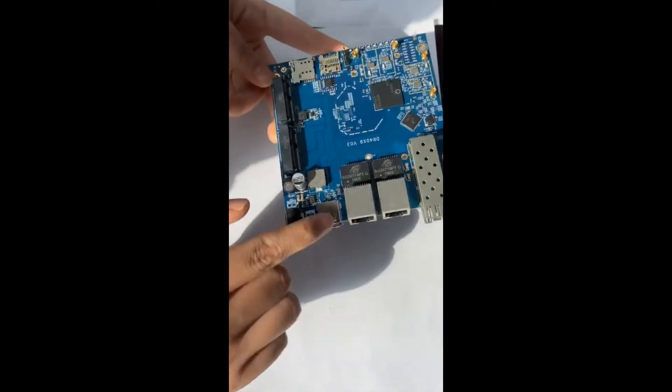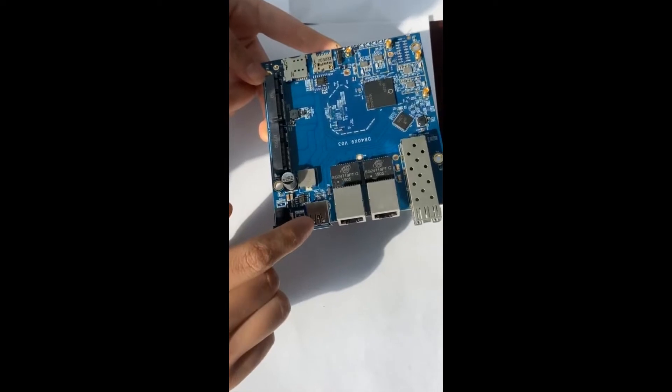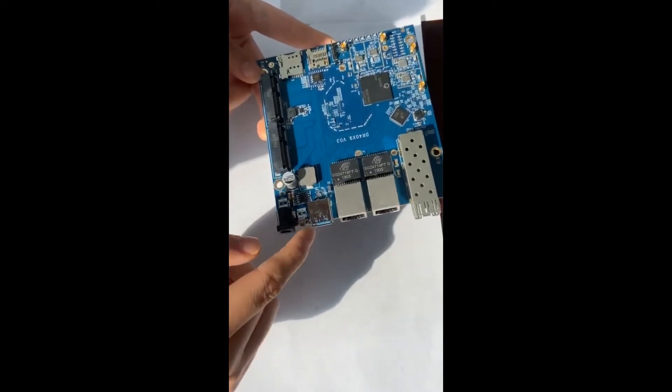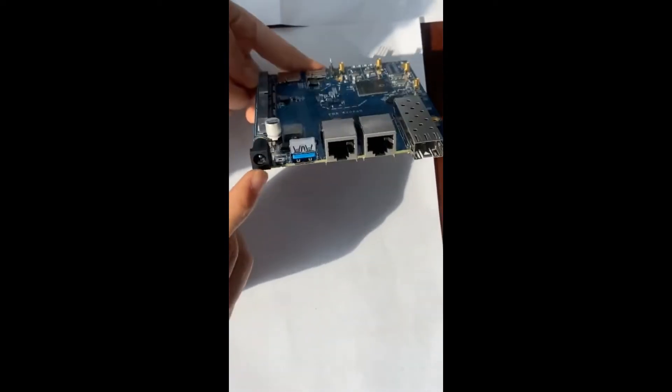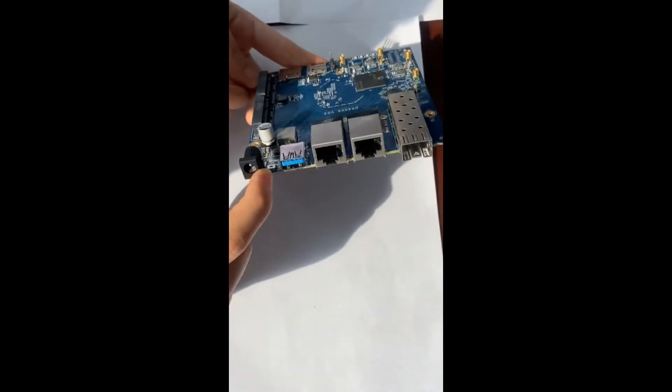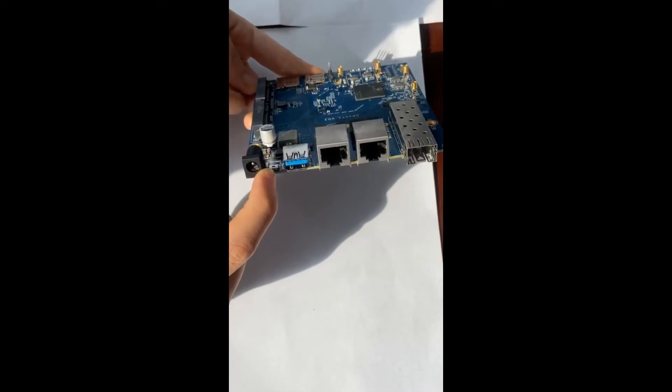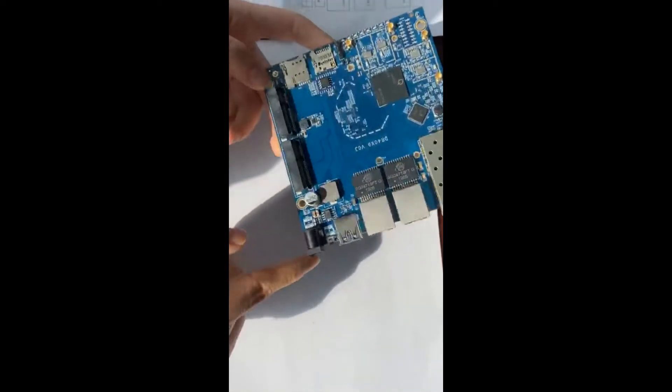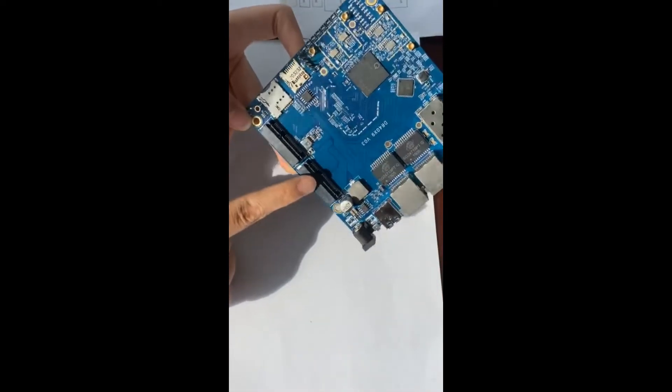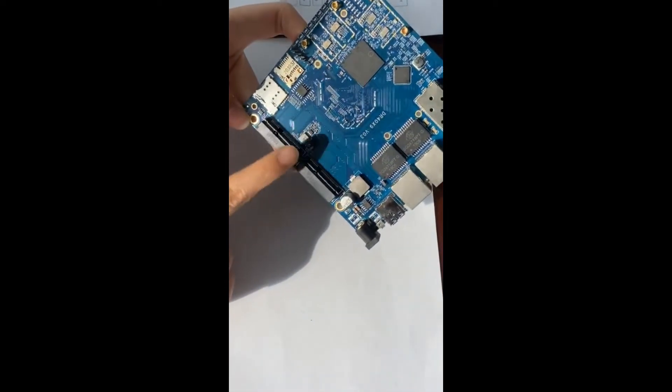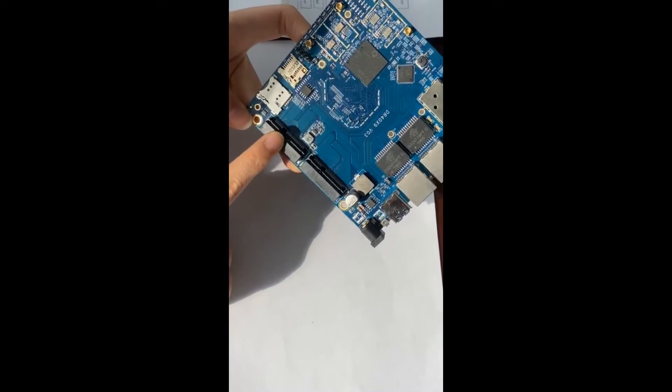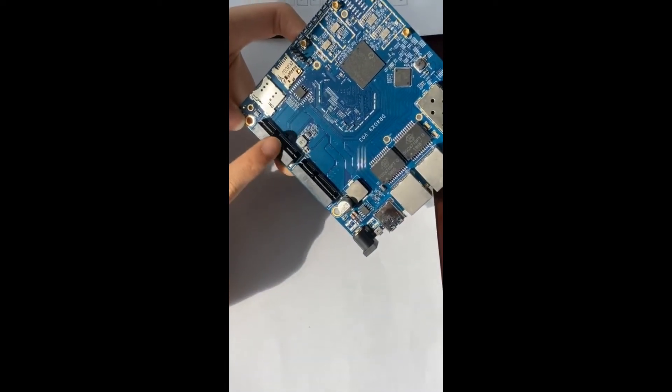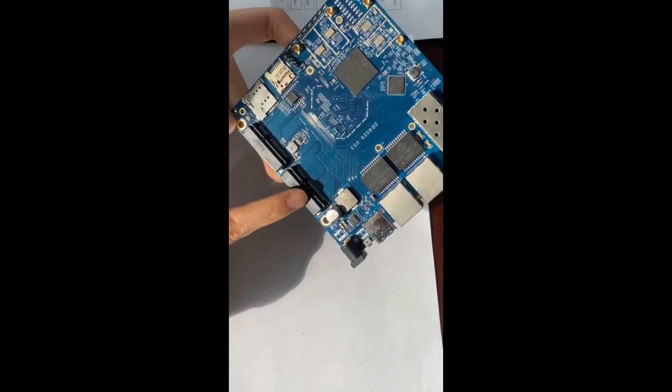This one is USB 3.0 slot. Reset button is here, DC jack. These two are mini PCIe ports.